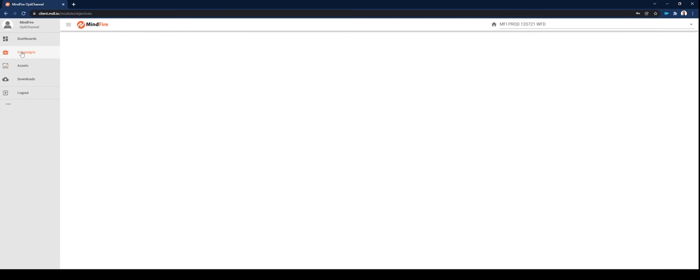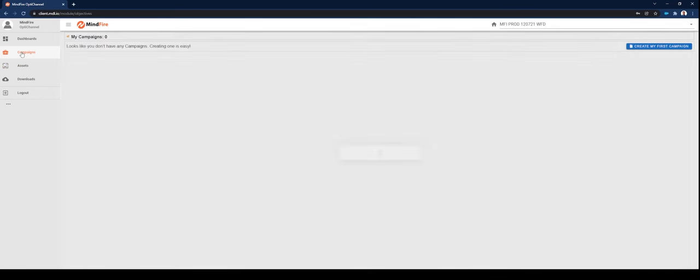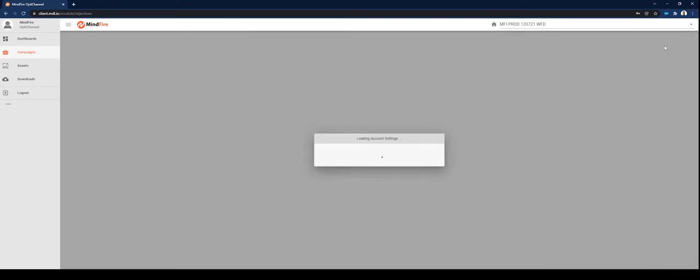Once those assets are ready to go, you may start a new campaign or open an existing one. In this case, let's start a new campaign.